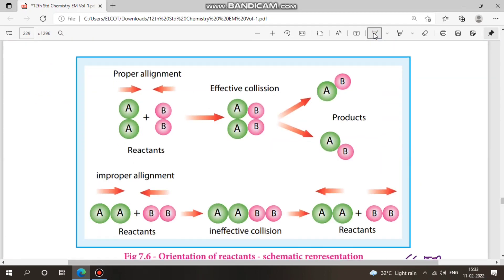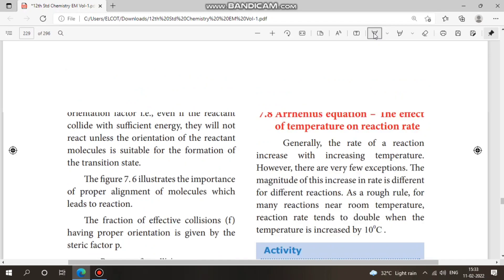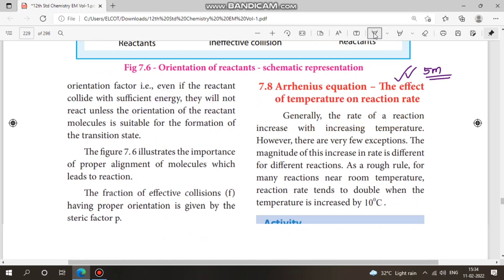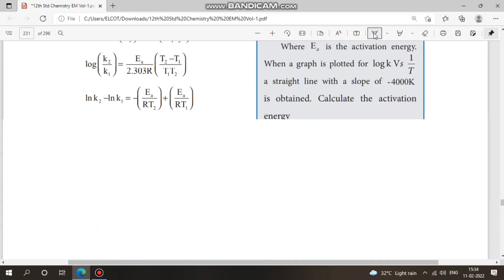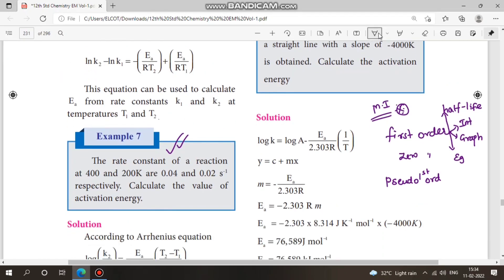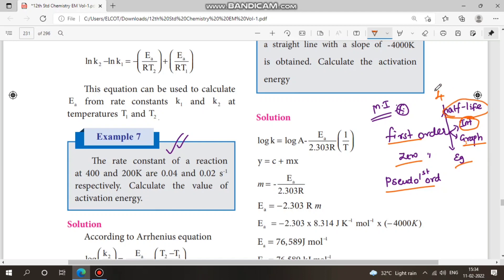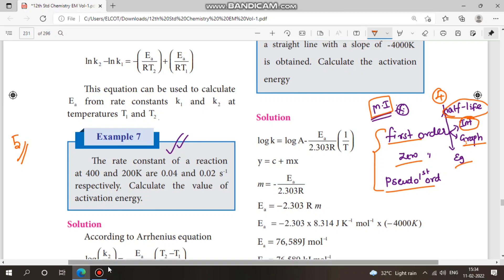Next, Arrhenius equation — for 2 marks, learn just the definition; for 5 marks, learn the full derivation. Example 7 is an important problem. To summarize: for first-order reaction, zero-order reaction, and pseudo first-order reaction, study integrated rate derivation, graph, and examples. For half-life: 4 questions from first-order alone. These are the most important topics. This completes the two-chapter one-shot revision — all the best!